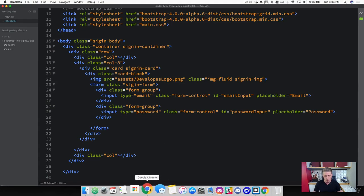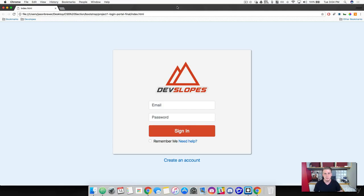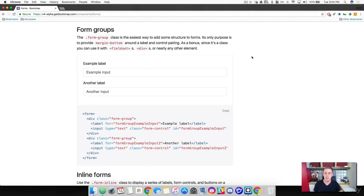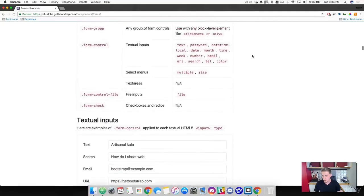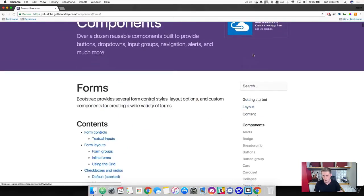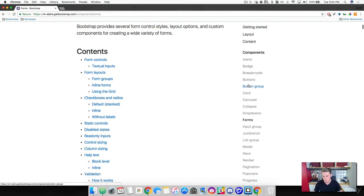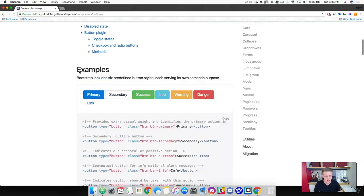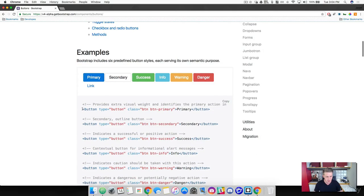Come over to Bootstrap here and we're going to go to the top where our buttons are. We're in the component section and we're going to go to buttons. We just need one simple button, so I'm going to grab this class right here — just the top one — and then we're going to modify it as needed.